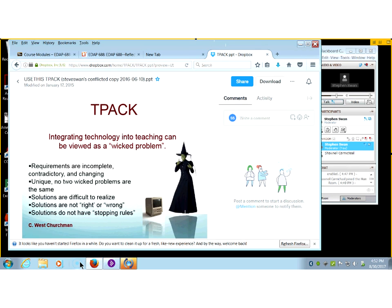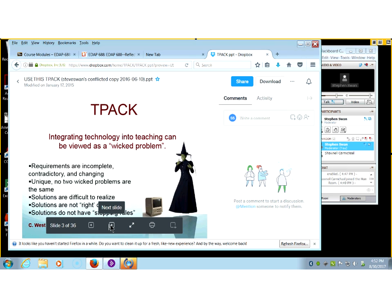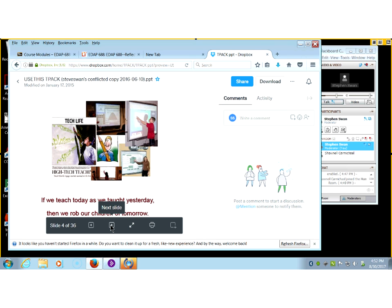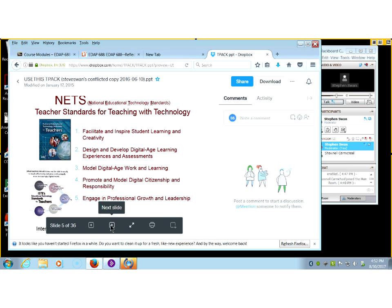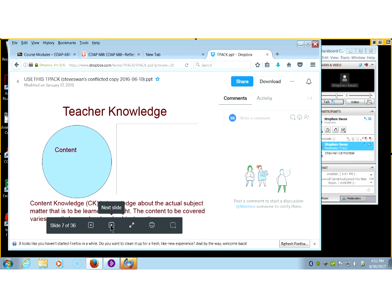As you can see, requirements are incomplete, contradictory, and changing. No two wicked problems are the same. Solutions are difficult to realize. Solutions are not right or wrong. Solutions do not have stopping rules. And that, my friends, sums it up very succinctly about the problem we have with technology in schools.